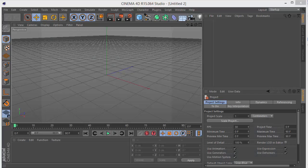Hi there guys! Welcome back! This is DevilCubeTutorials and thank you very much for watching. Today we're going to be learning a cool technique. The last video uploaded was how to model a piston in Cinema 4D — I'll leave a link on screen and in the description. Today we'll be learning to rig this piston in Cinema 4D.